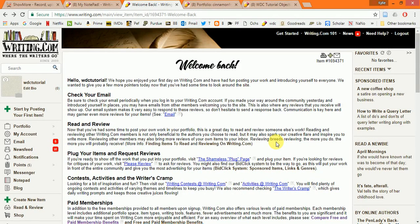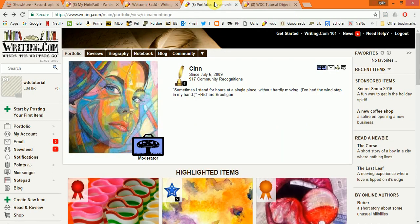Hi, welcome to Writing.com. I'm Kylie, also known as Cinnamon Fringe on Writing.com. This is me.